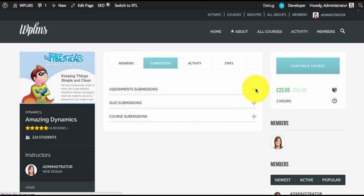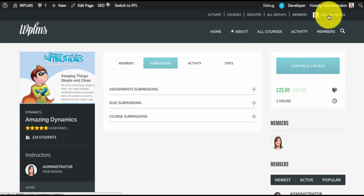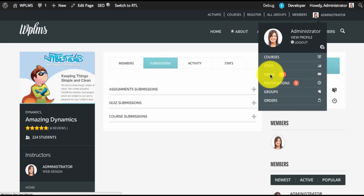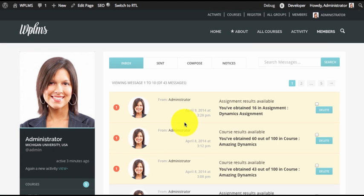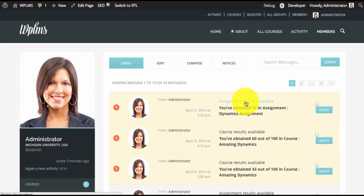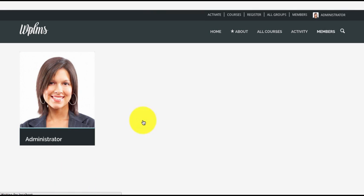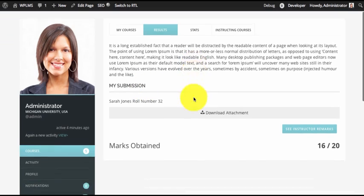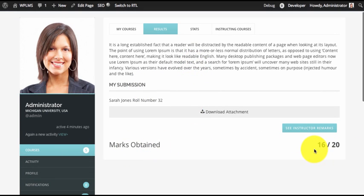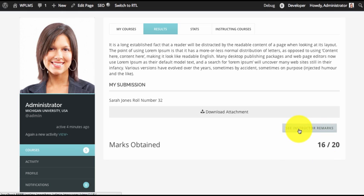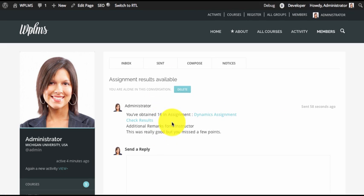At this point the instructor can also change marks and click on 'Marks Saved' again — this will be the final marks used in course evaluation. Once the marks are evaluated, the assignment will no longer appear in the assignment submissions. As a student, the student also gets a message which shows 'Assignment Results Available'. Clicking on it will show the assignment remarks and the 'Check Results' button. Clicking 'Check Results' shows the results of the assignment. To see the instructor remarks, clicking on the button takes you to the message thread.